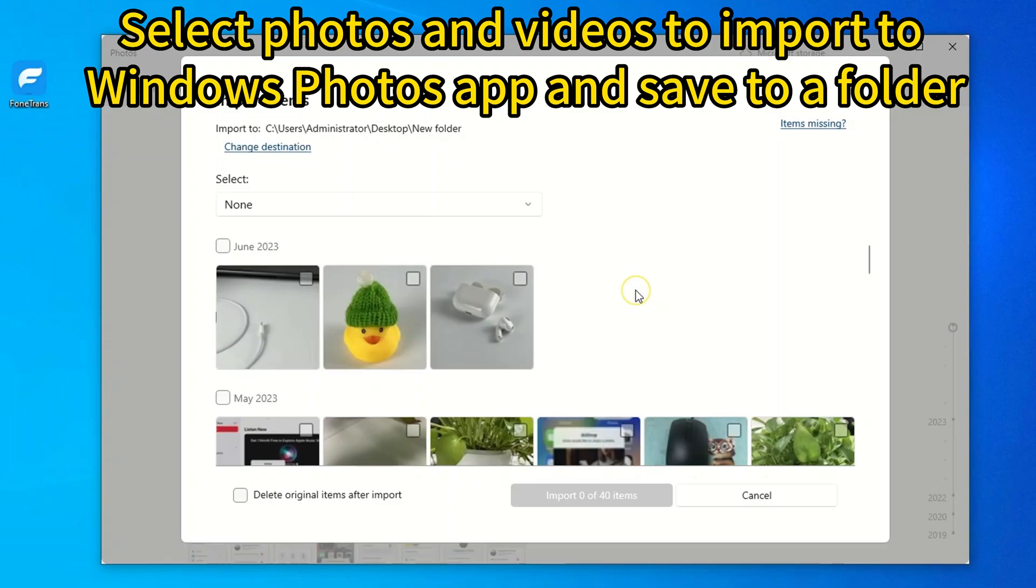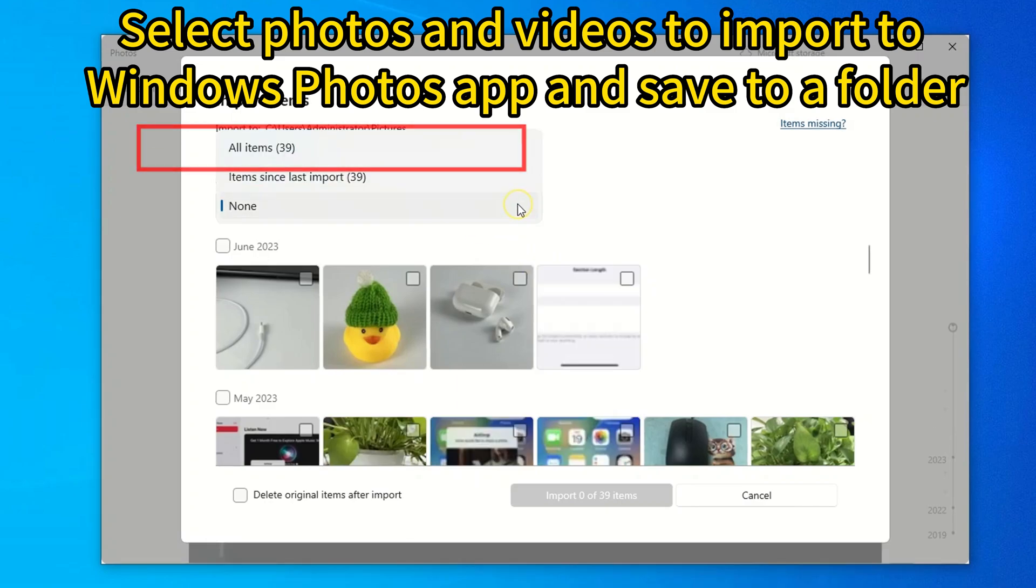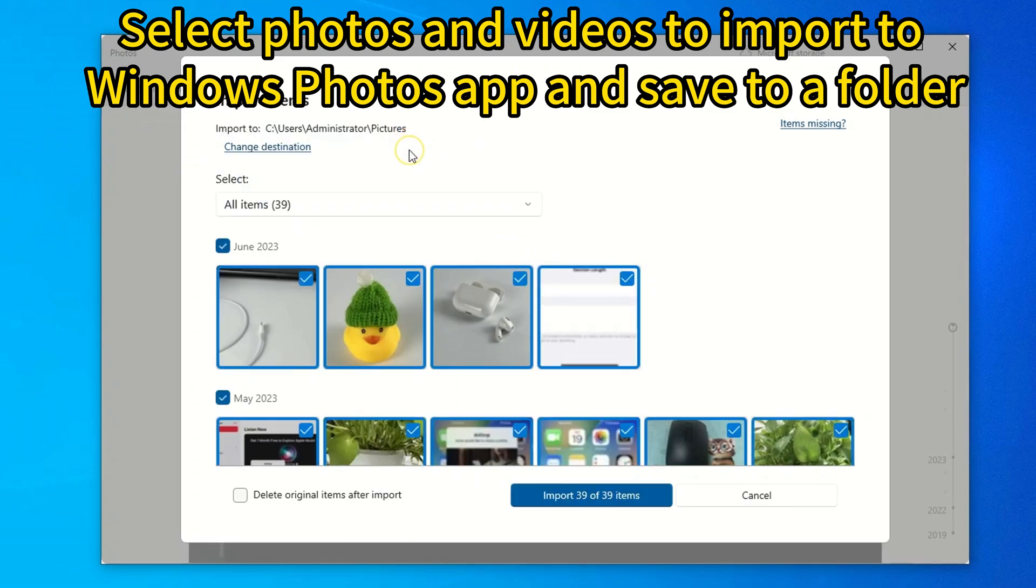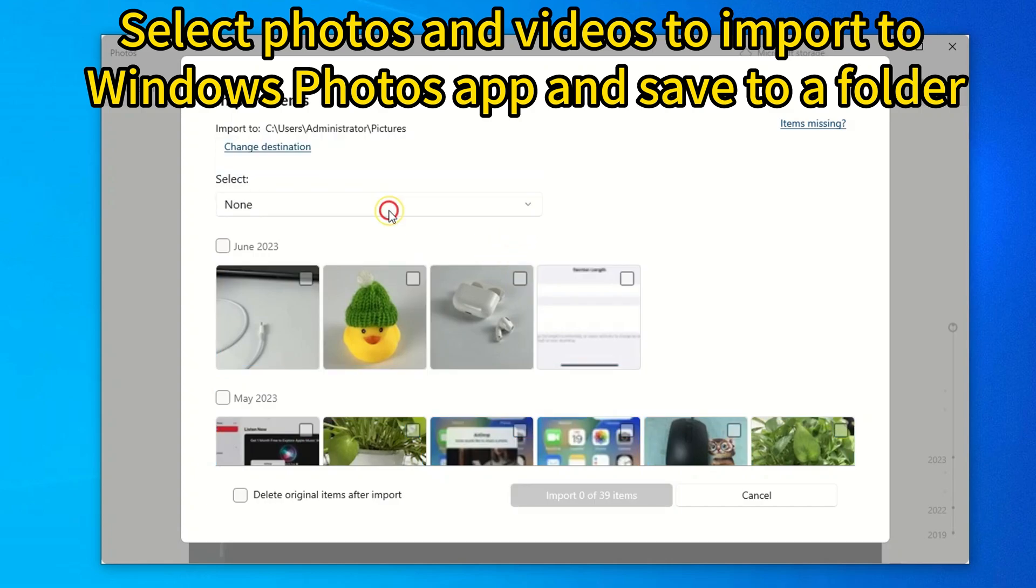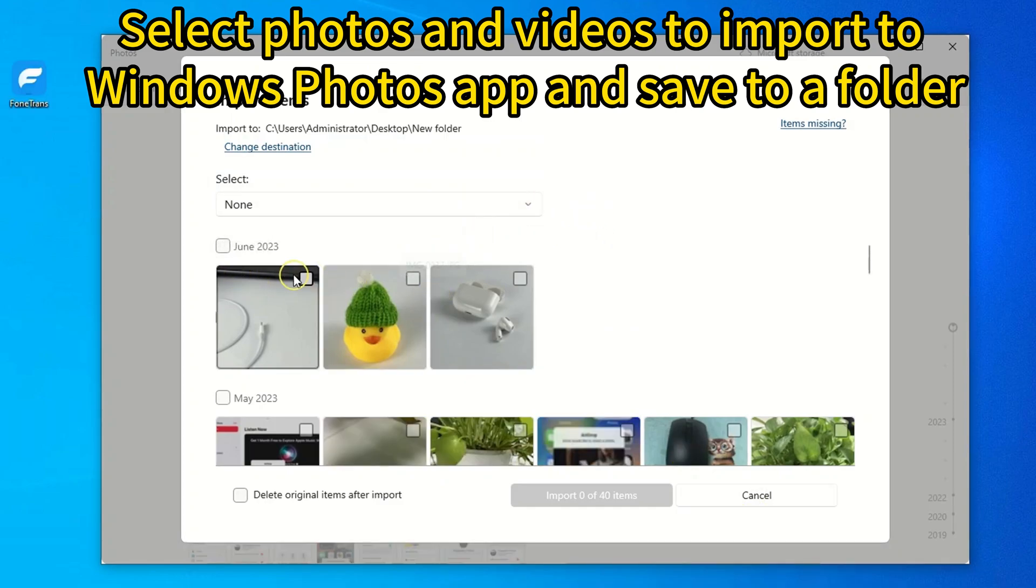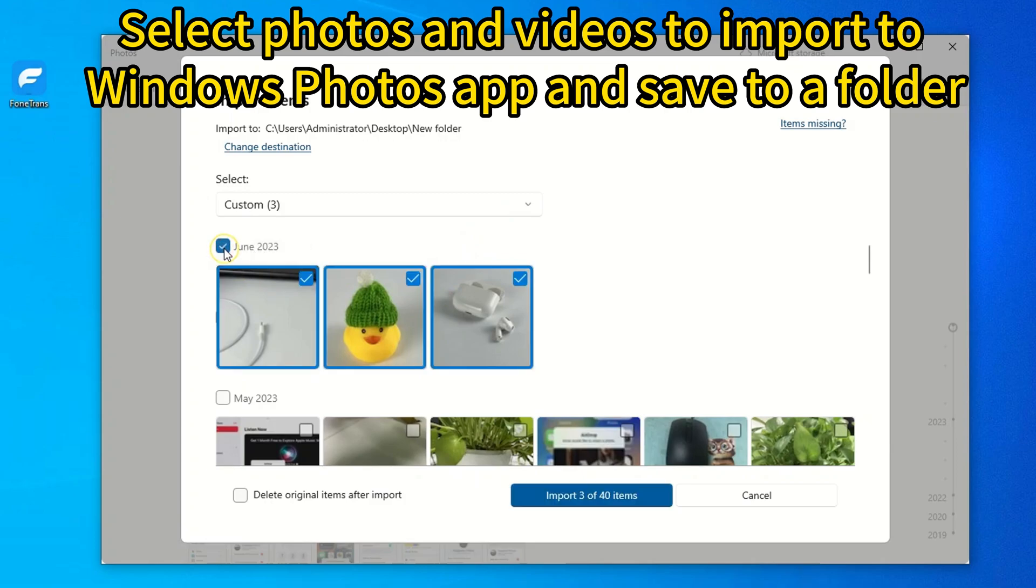You can decide how to import photos and videos from iPhone to Windows 10 PC. To import all photos and videos, choose All Items option from the drop-down menu of Select. To import some of your favorite pictures and videos, choose None in the drop-down menu and then manually select the items you wish to transfer. You can also import the whole month of photos or videos by placing a check mark in the box next to the certain time.